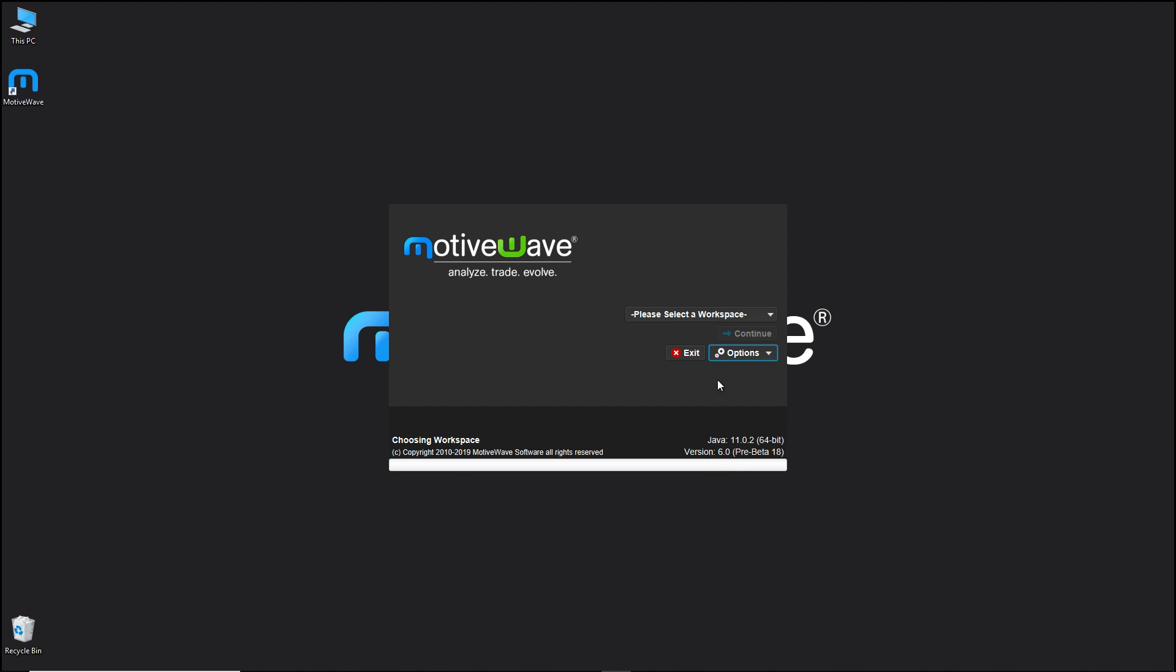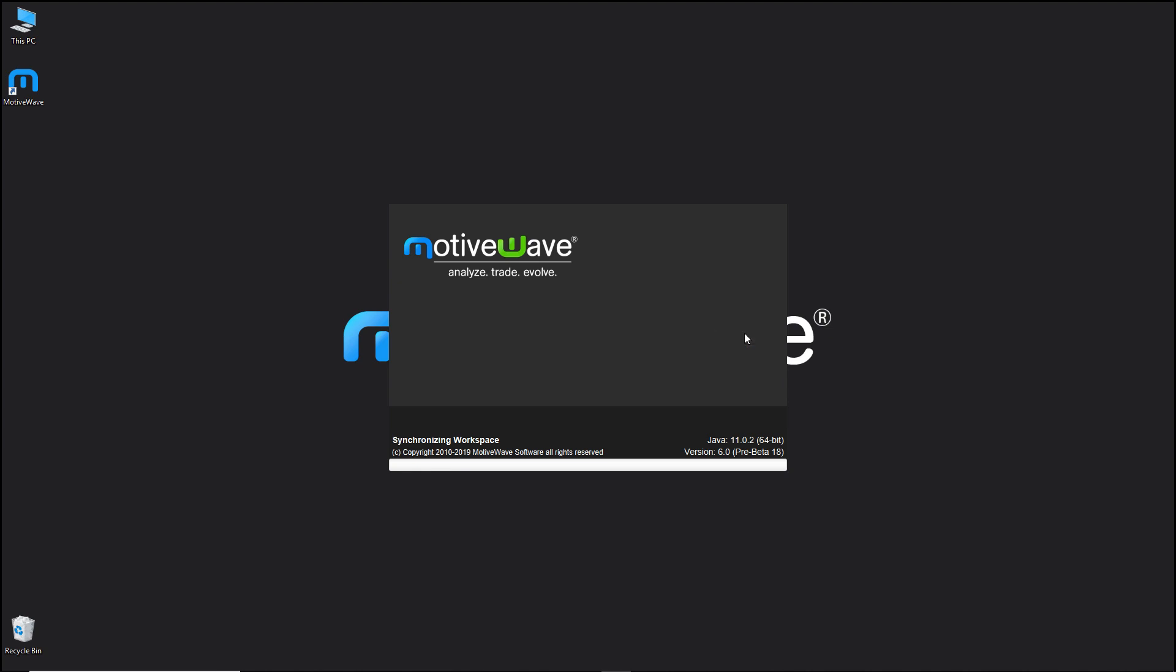Now just a note that MotiveWave does not require a username and password to use the platform. If you are being asked for a username and password, then that will be from your connecting broker or data service. In this case we have Google, so we will not be prompted for a username and password.